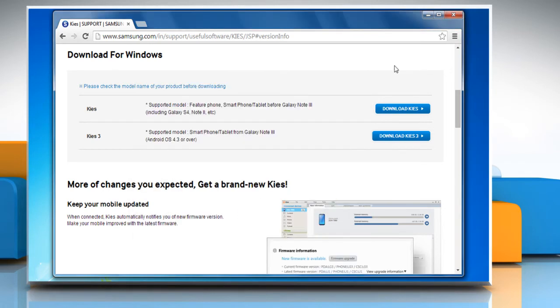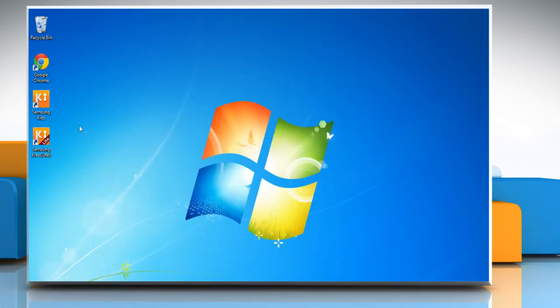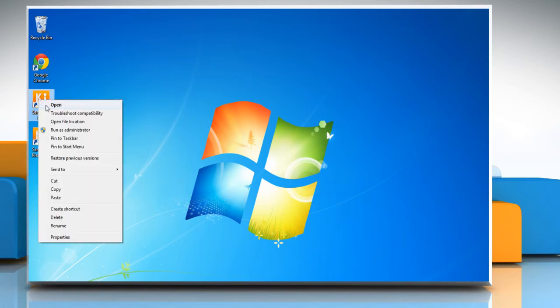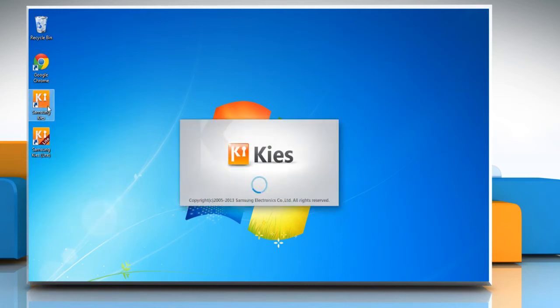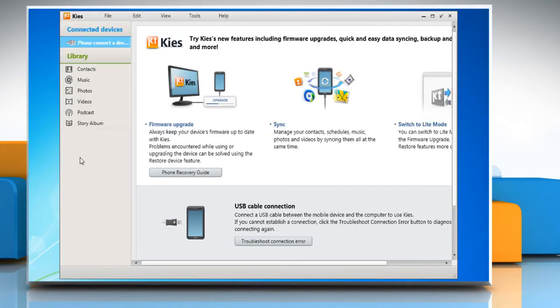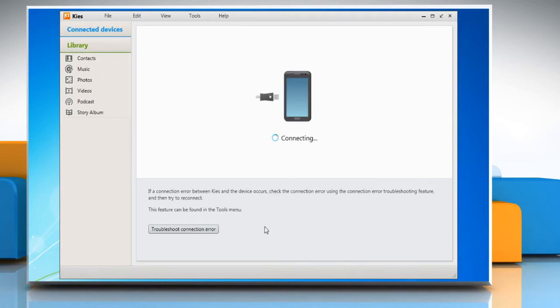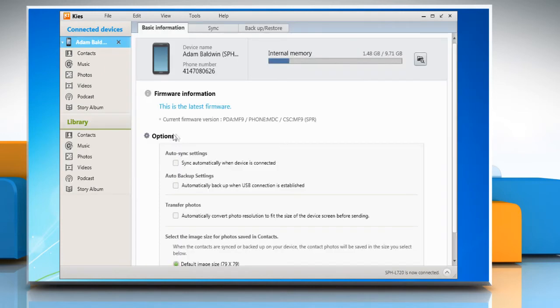Click on Finish and then close the browser. Now click on the Samsung Kies shortcut icon to open it. Connect your Galaxy S4 device to your computer using the supplied USB cable.